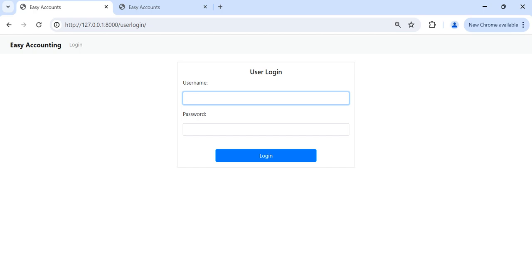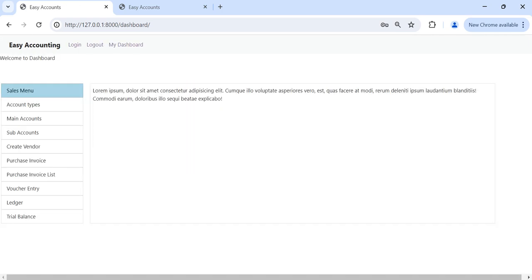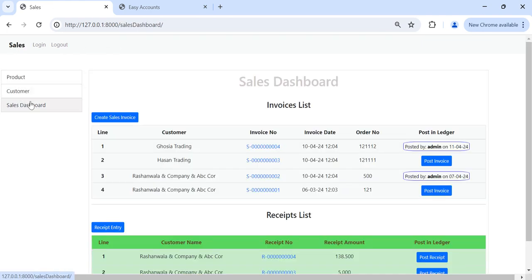First we can login to our system. And then we can navigate to the sales menu. And this is our dashboard.